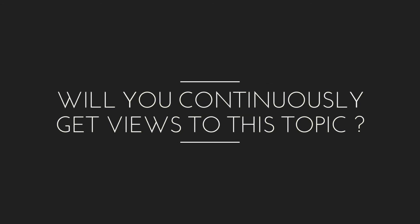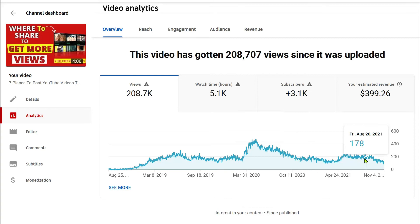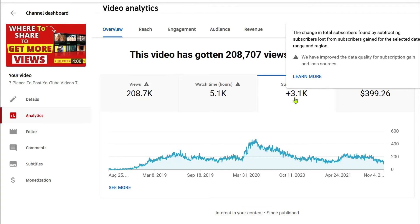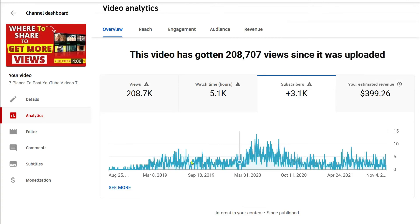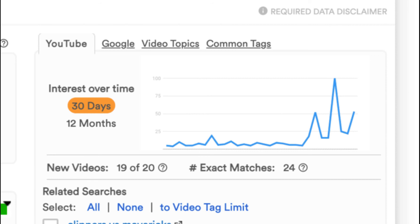You need the videos you create to generate views months from now, even years. For example, this video was created over two years ago and still gets this channel a lot of views — it is also one of the videos that bring in the most subscribers. These types of video topics are called evergreen topics; they are not seasonal. Make sure the interest graph line is either stable or increasing so you consistently get views from YouTube search results.